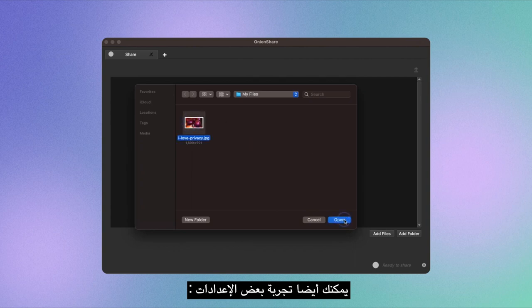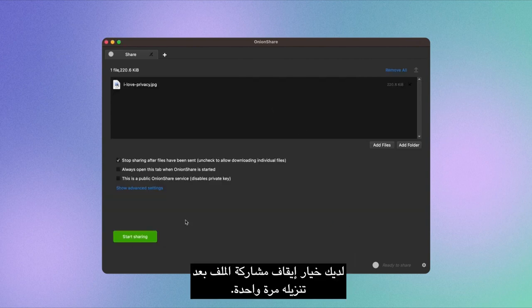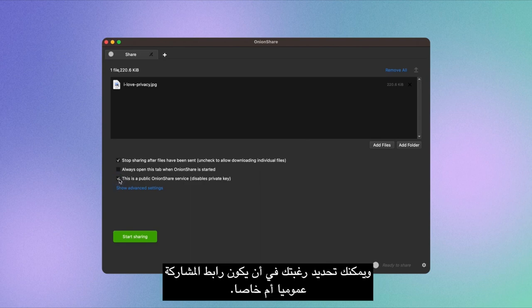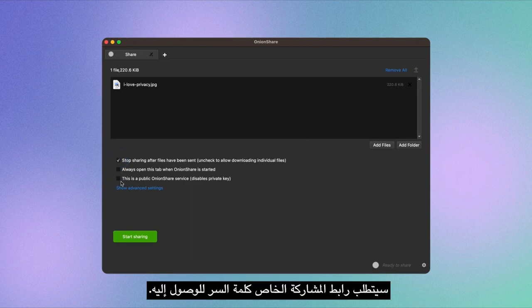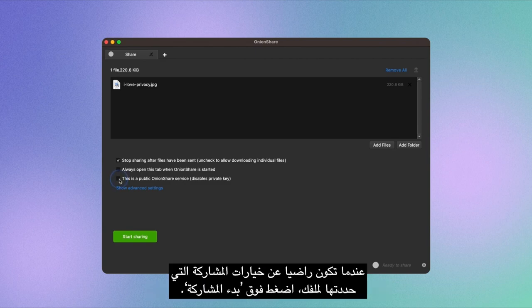You can also play around with some settings. You have the option to stop sharing the file after it's downloaded once, and you can decide whether you want the share link to be public or private. A private share link will require a password to access.